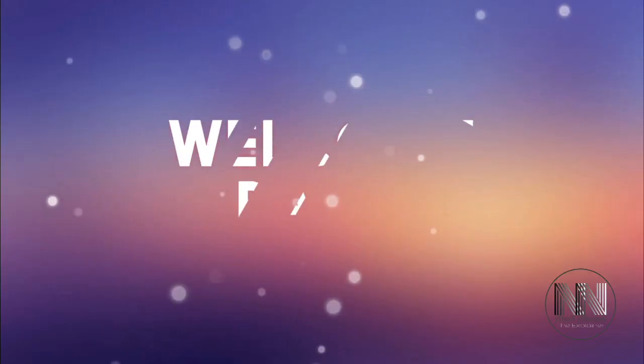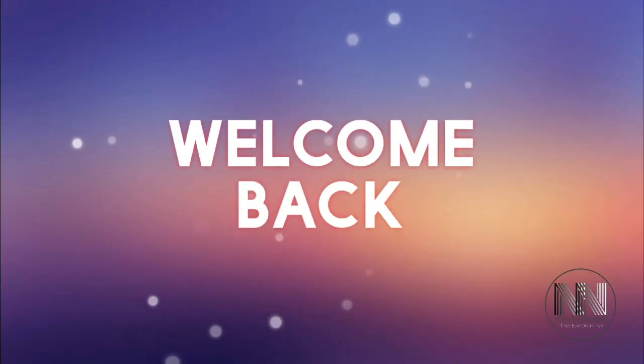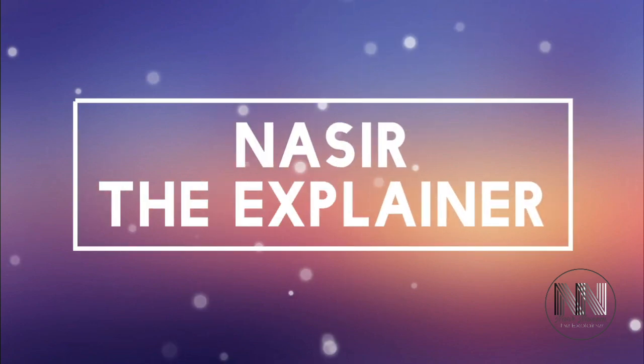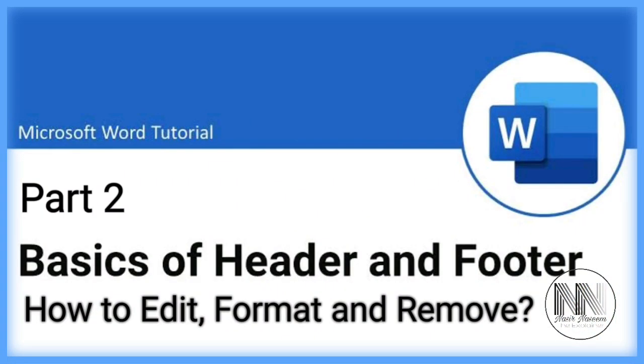Hello everyone, welcome back to my channel Nasir The Explainer. I hope you all will be fine. Welcome back in the second part of the previous video. In this video I am going to explain how you can format, modify, edit or remove your headers and footers. So stay tuned and keep watching this video up till end.